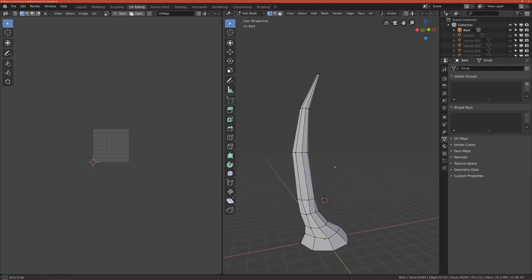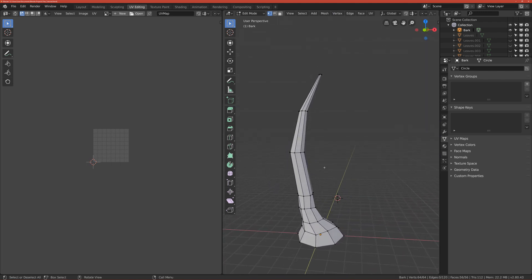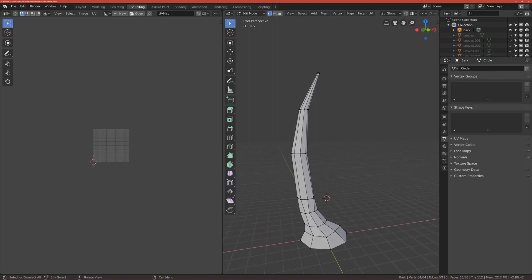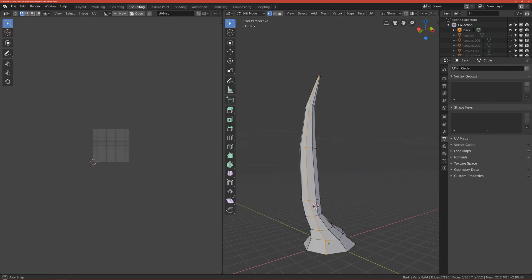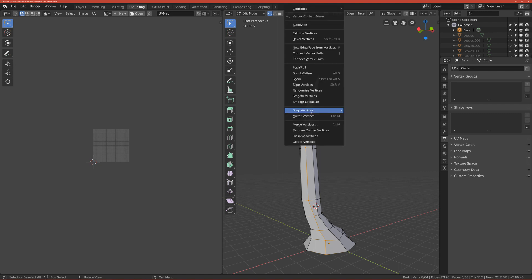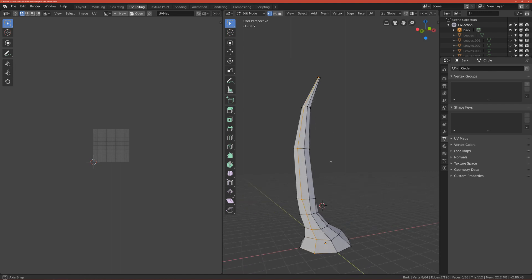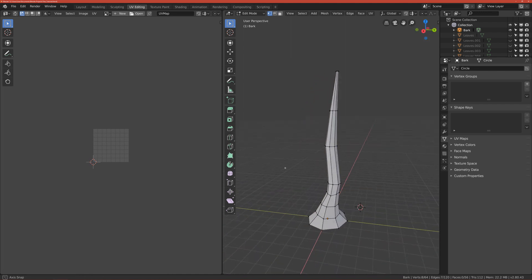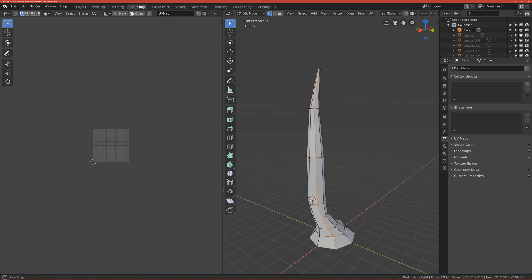Okay, so the bark is basically the shape of a pipe and the pipe is very easy to unwrap. So select one edge, doesn't matter which one, I mean the edge line because I don't know how to say it, so doesn't matter which one.